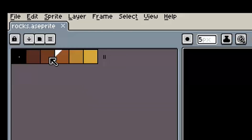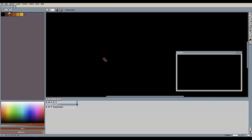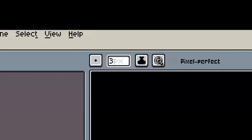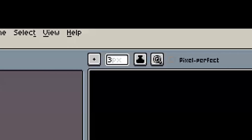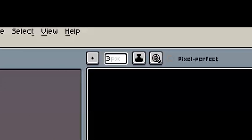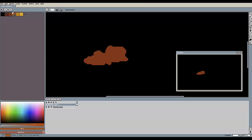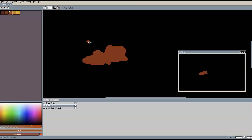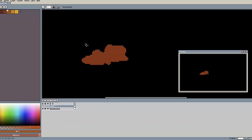Now we select the second darkest tone in our color palette and we can start creating the basic shape of our rock. For this first example I'm using the standard round brush with a brush size of 3, because I would like to create a few rather small rocks that have an overall round shape.